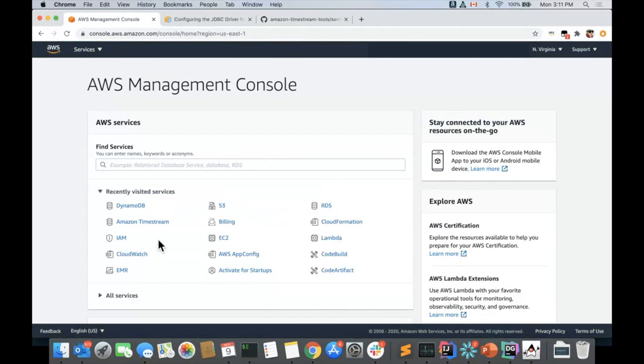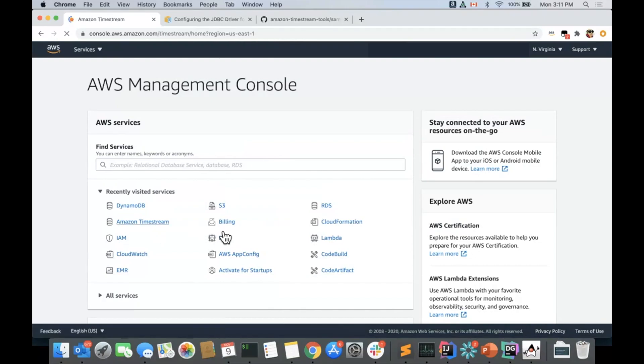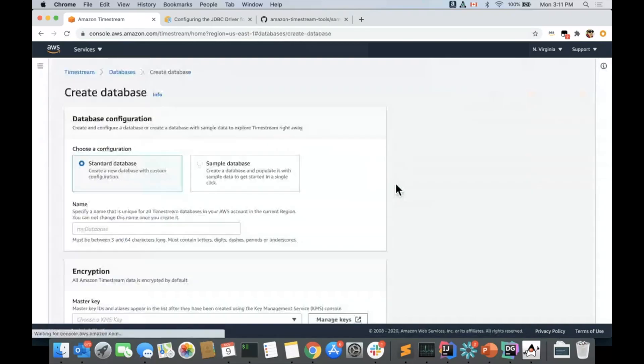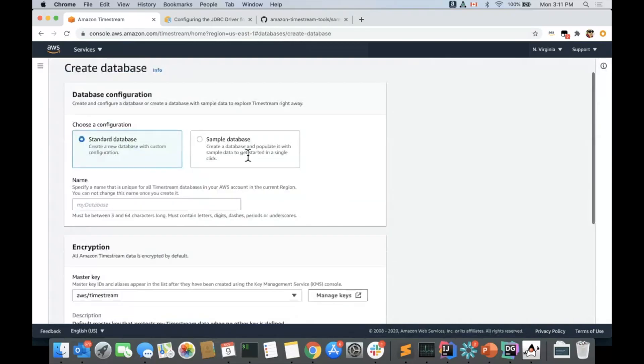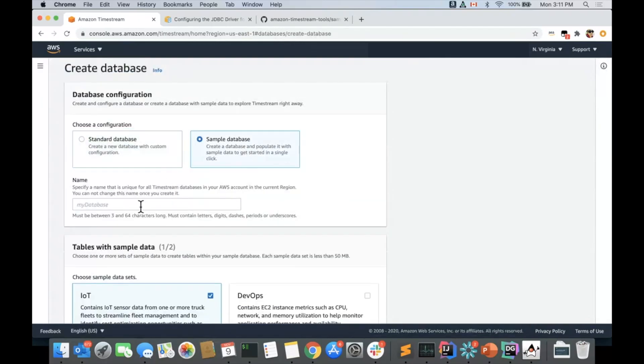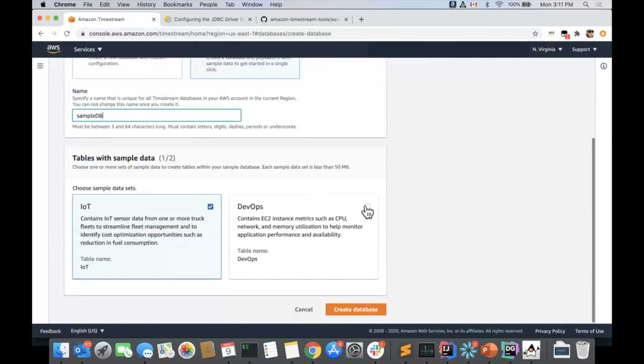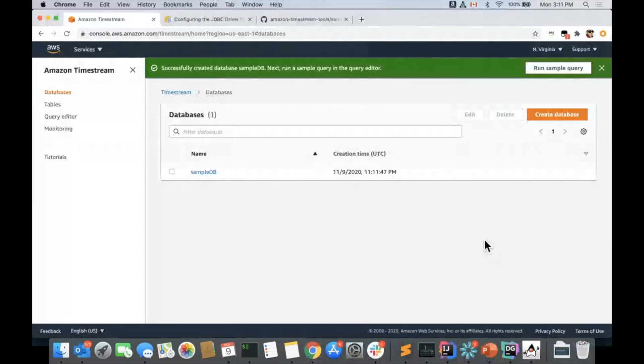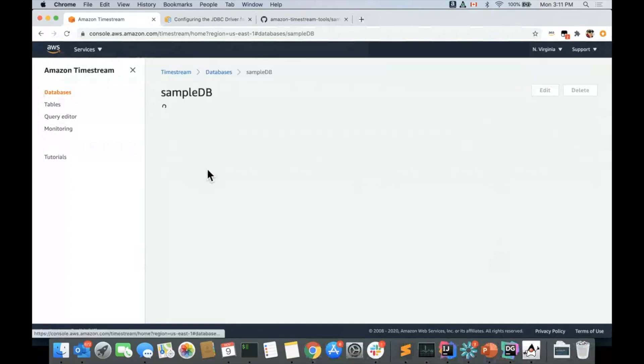Here I am in the AWS console. Let's go to Amazon Timestream. I haven't covered anything over here. Let's create a sample database to make this easy. Let's call it SampleDB. And we're going to create it with the DevOps default sample data.